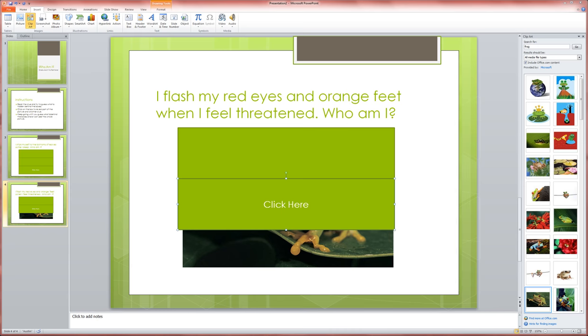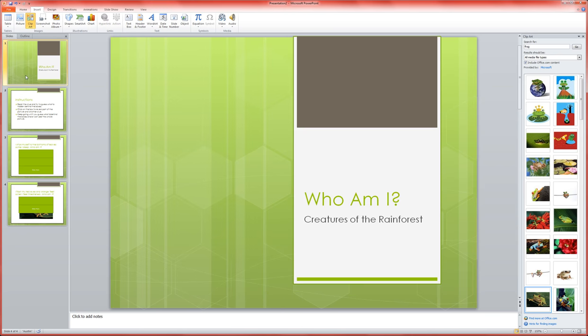Okay, so far on our click to reveal game we've set up a title slide which you can do if you are doing a standalone game. If this is part of another presentation you might not want this.